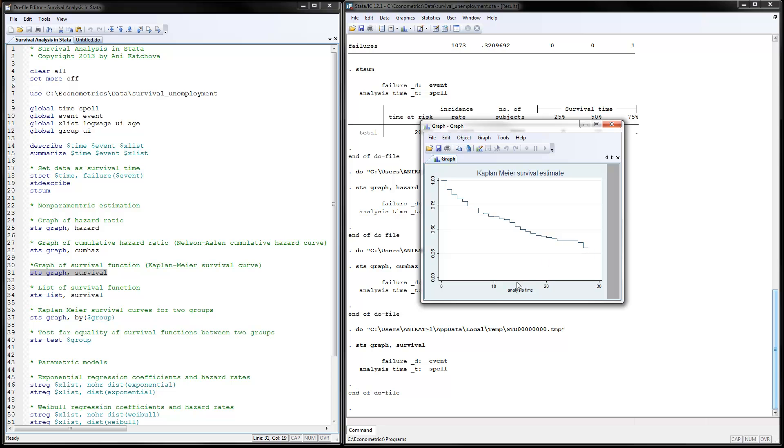You can say that during period number 10, about 60% of the sample are still surviving, meaning they have not found the job.